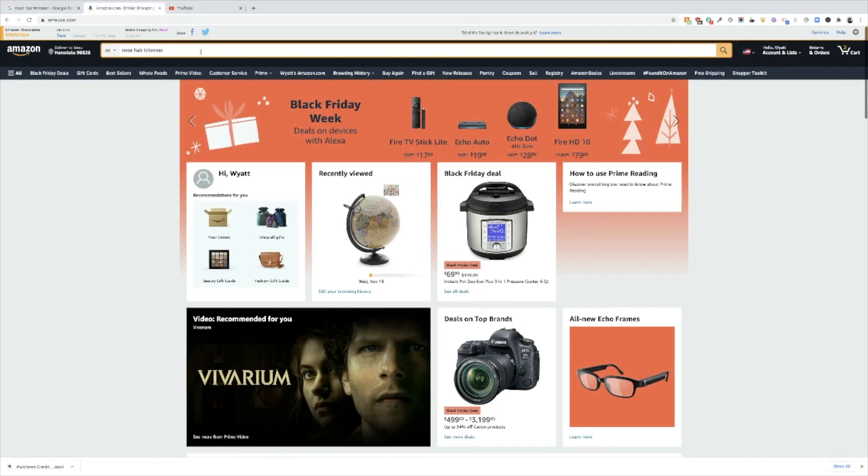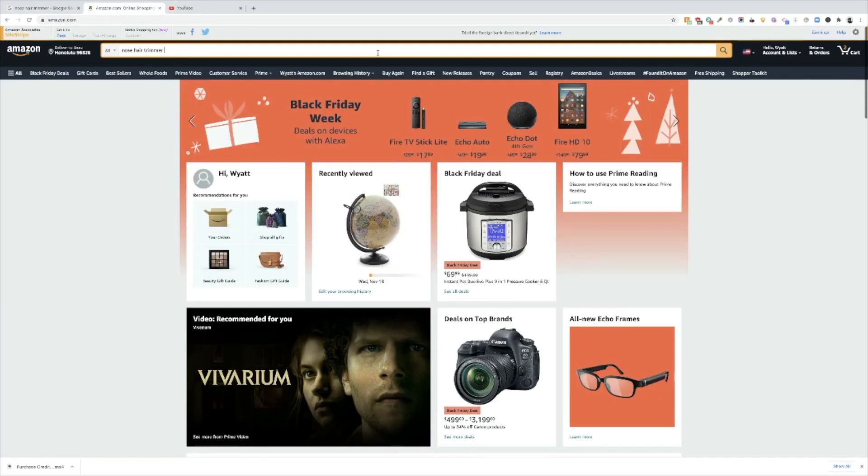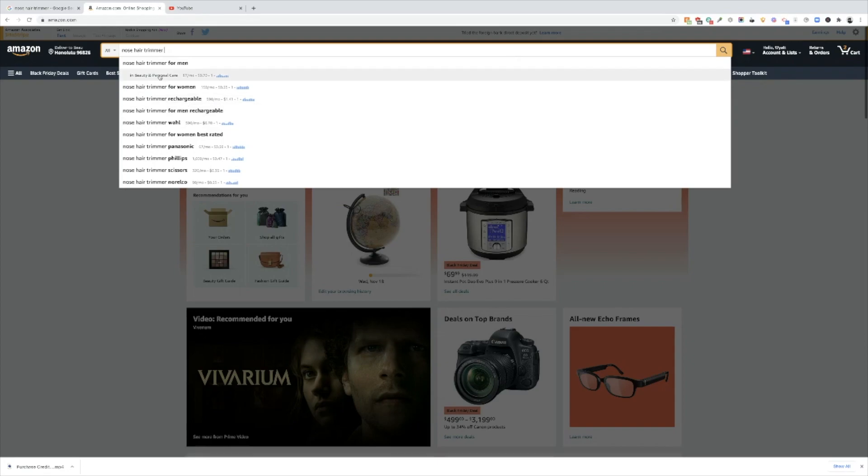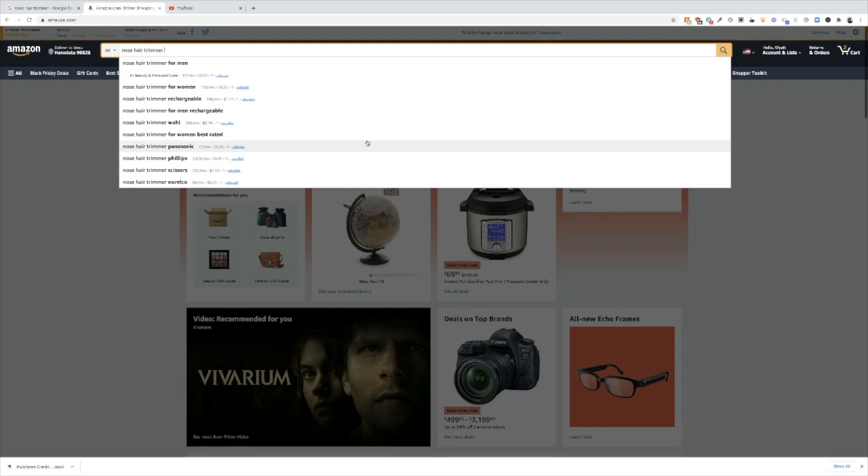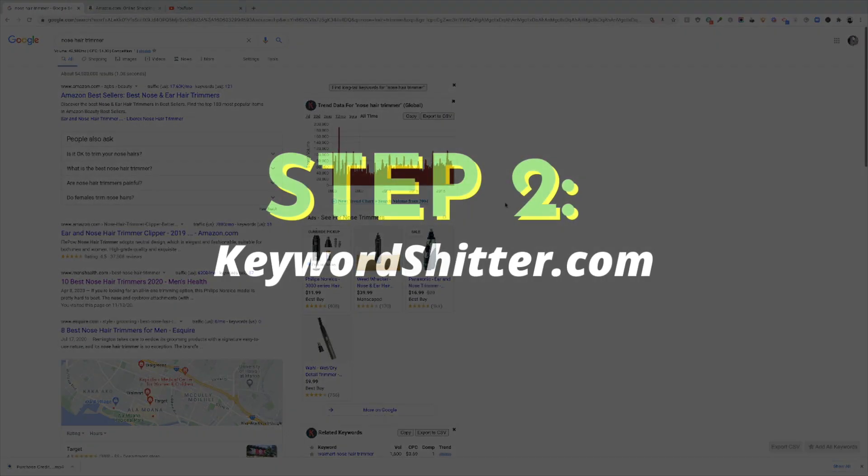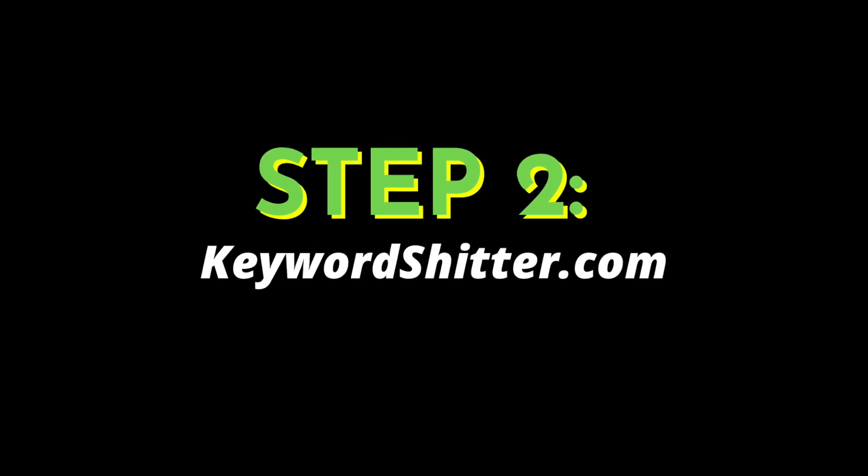Places like Amazon, same thing. If you do a search for nose hair trimmer, you're going to see suggestions with the different search volumes, the type of cost per click if you're doing pay-per-click and that kind of thing. And also YouTube. So YouTube, again, you're going to find it kind of anywhere, everywhere you go.